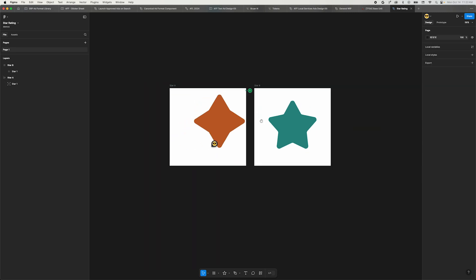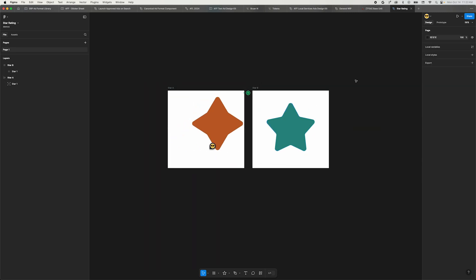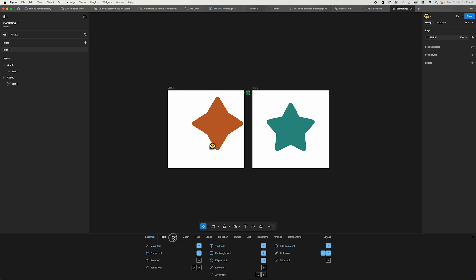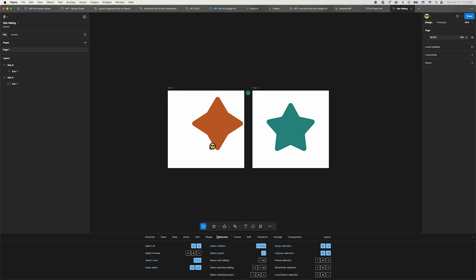My biggest word of advice when it comes to UI changes, because we all know they happen, is to learn shortcuts. Shortcuts, shortcuts, shortcuts. The thing that tripped me up most in the UI3 update were things that don't have shortcuts.